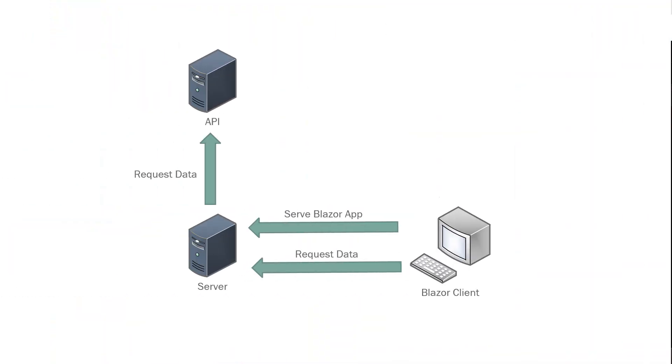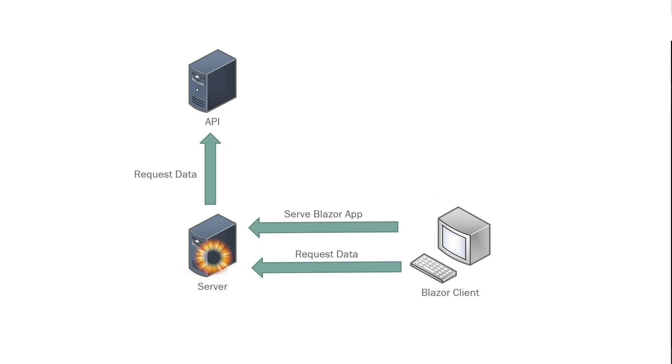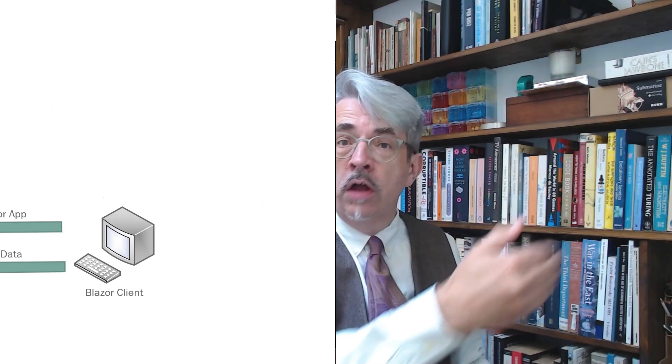And so the structure we had, remember we'd used the reverse proxy YARP so that actually the WebAssembly always talks to the hosting server and then the hosting server forwards those requests through the reverse proxy to the actual API.